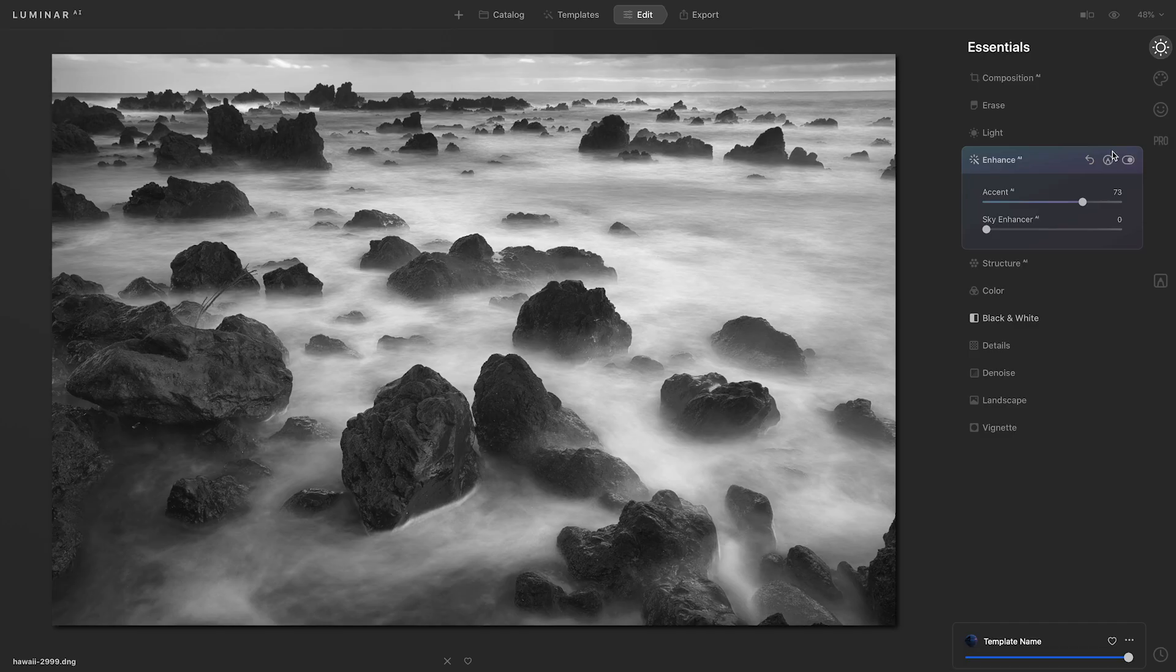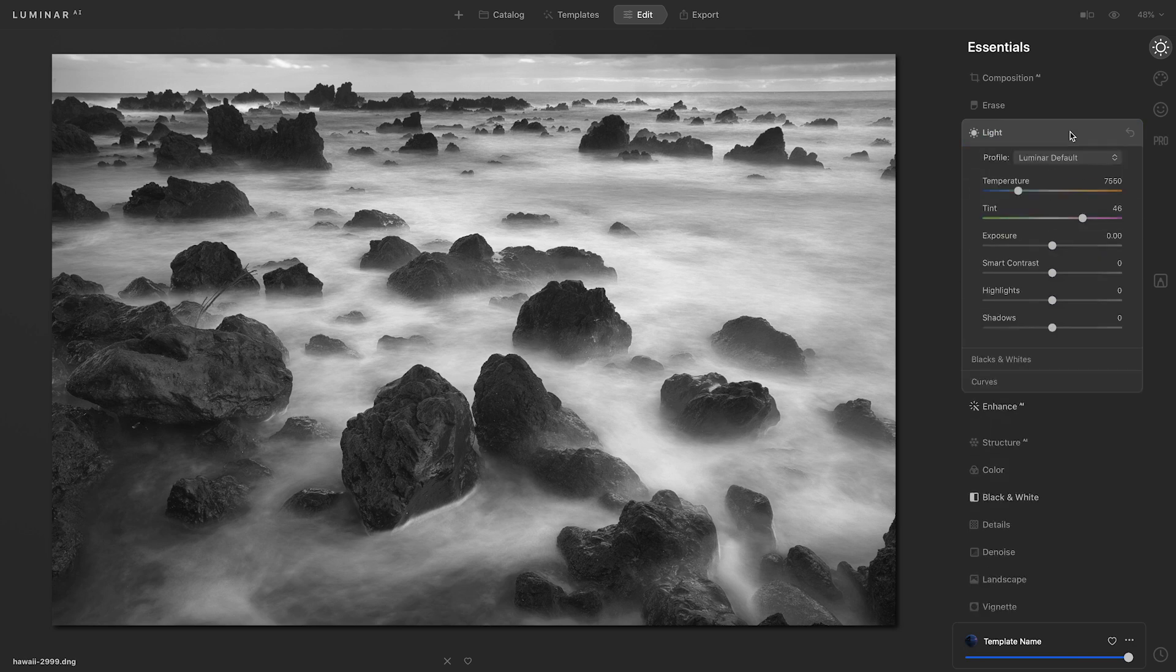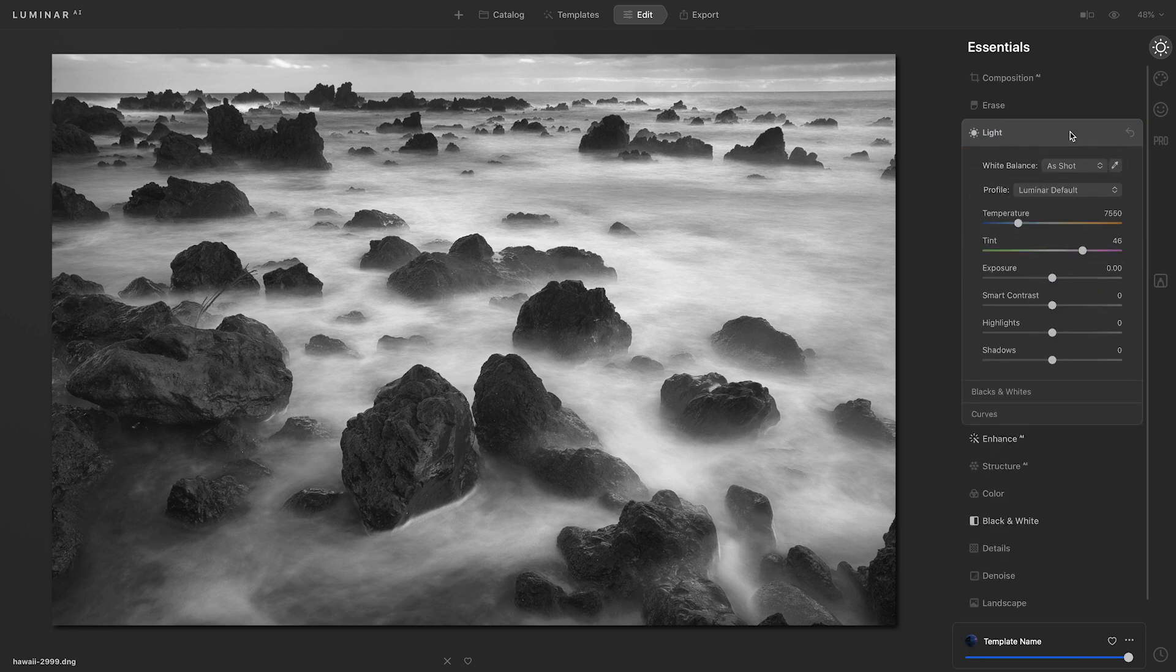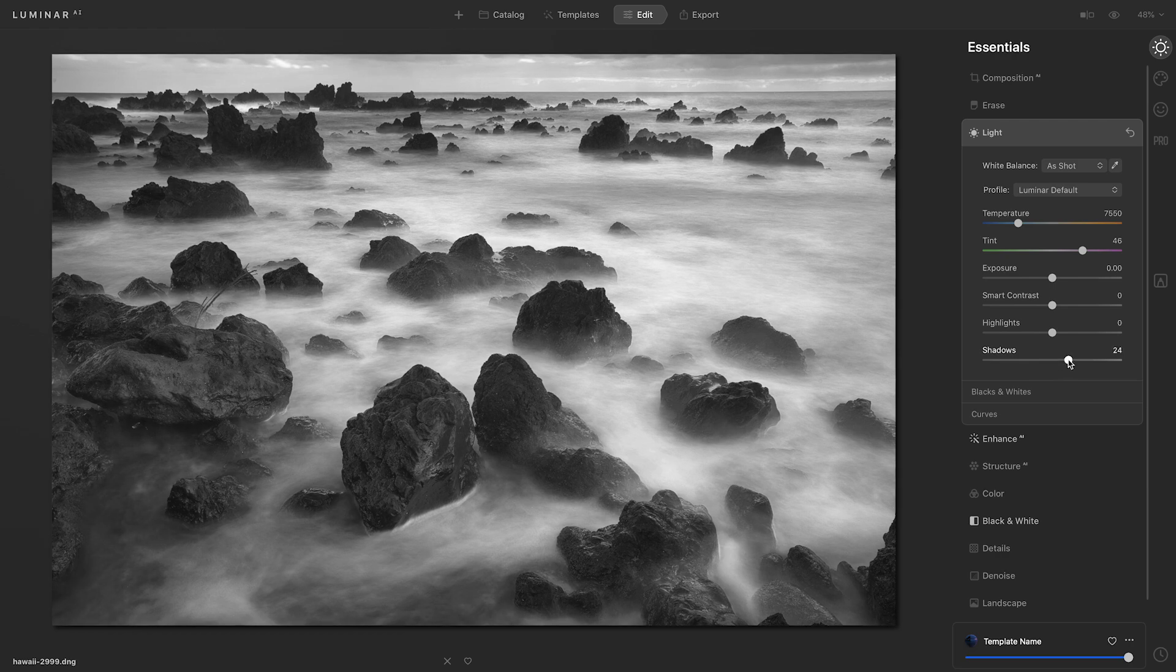Next, I'm going to go up to Light. I'd like to fill in some of the shadows on the rocks. So I'll go down to that shadow slider and move it to the right just a touch to bring out some of that detail.